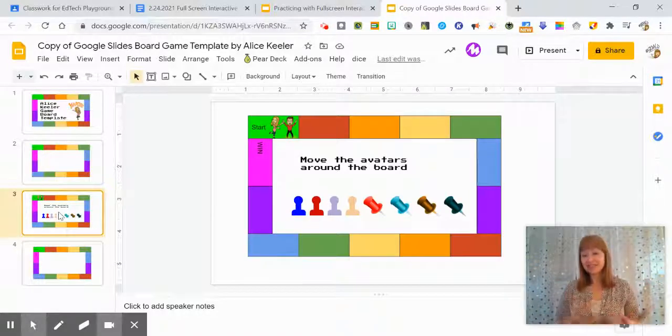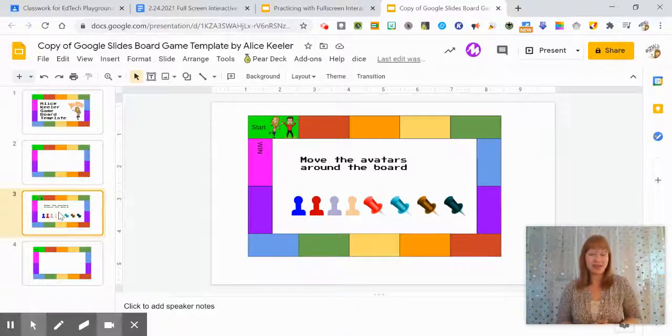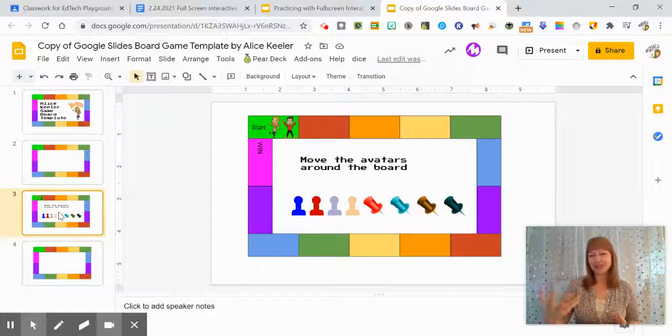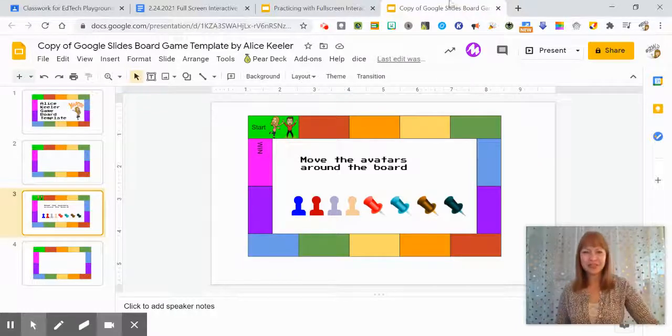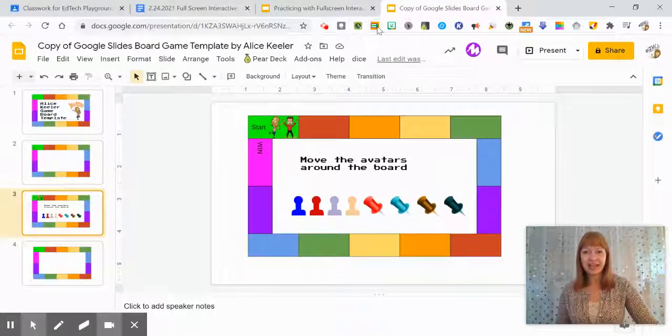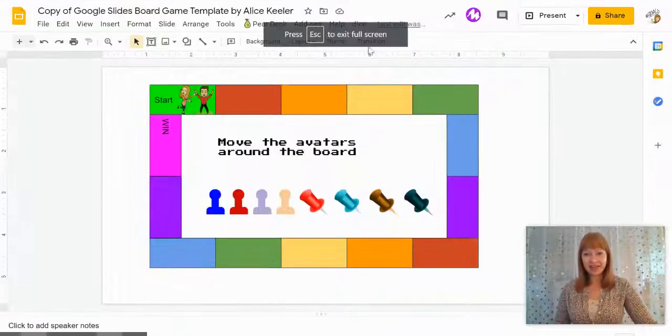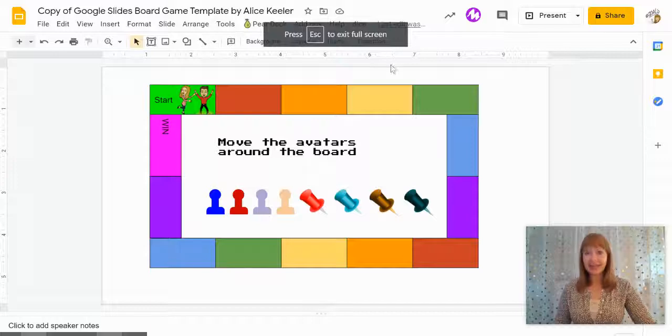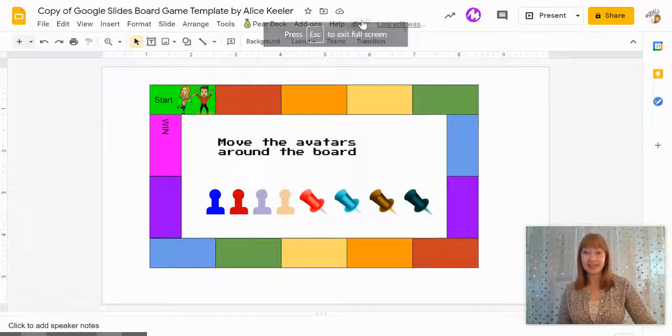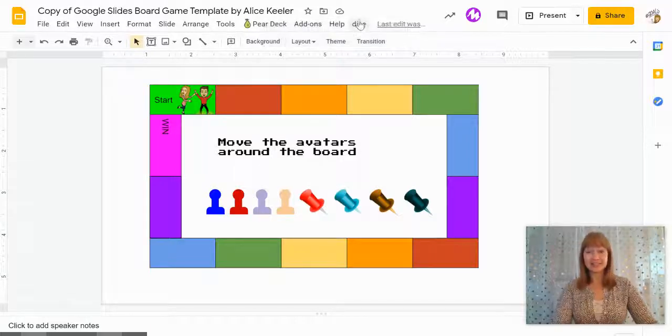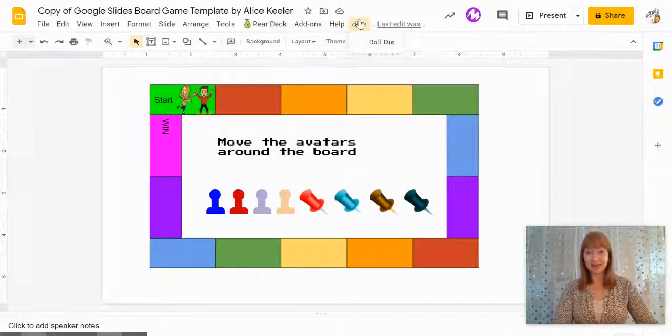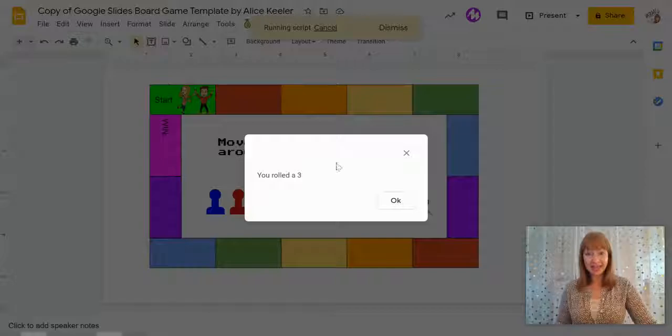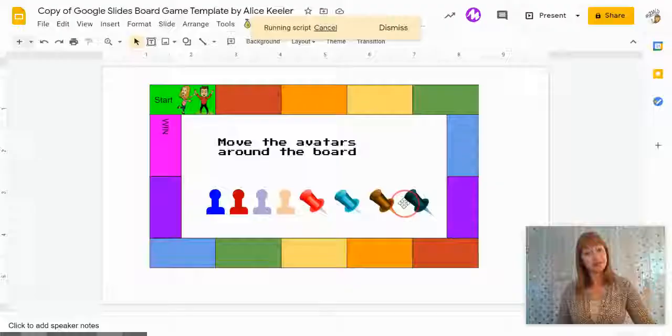There's some avatars there. You can have students add their own avatars, maybe answer a review question. And then if they answer correctly, they get to click on this dice up here. I'm going to roll the die, and I roll the three.